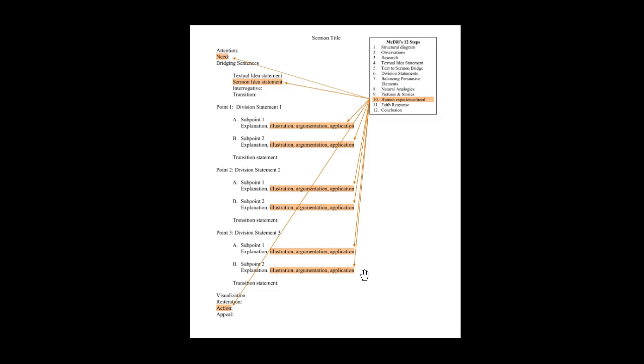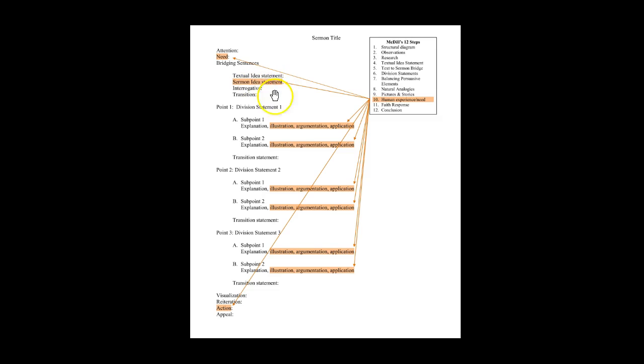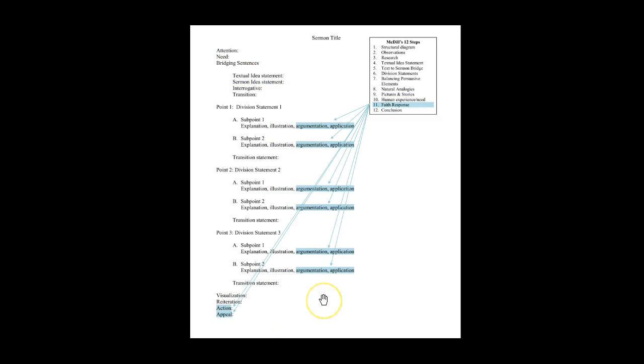Exercise ten, focusing on human experience or need, begins by helping you develop the need in the introduction, addressed in the sermon idea statement, and affects how you illustrate, argue, and apply, as well as call people to action.